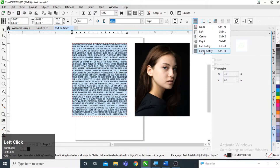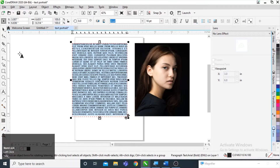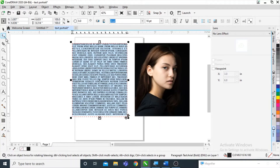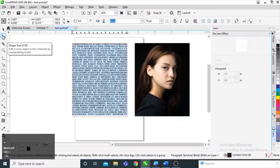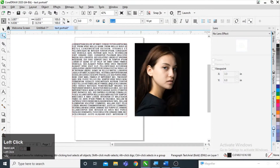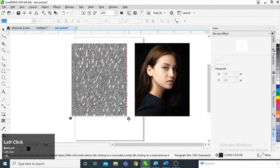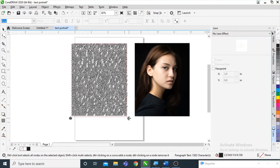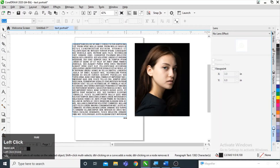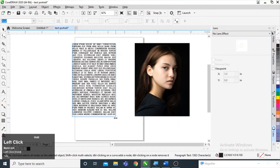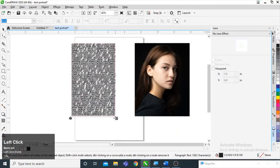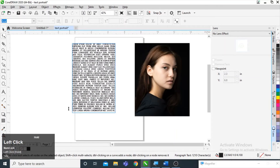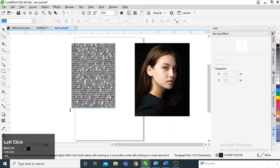After that I am going to select the shape tool on the toolbar, and then I am going to decrease the character spacing by clicking and dragging here, then decreasing the line spacing as well.